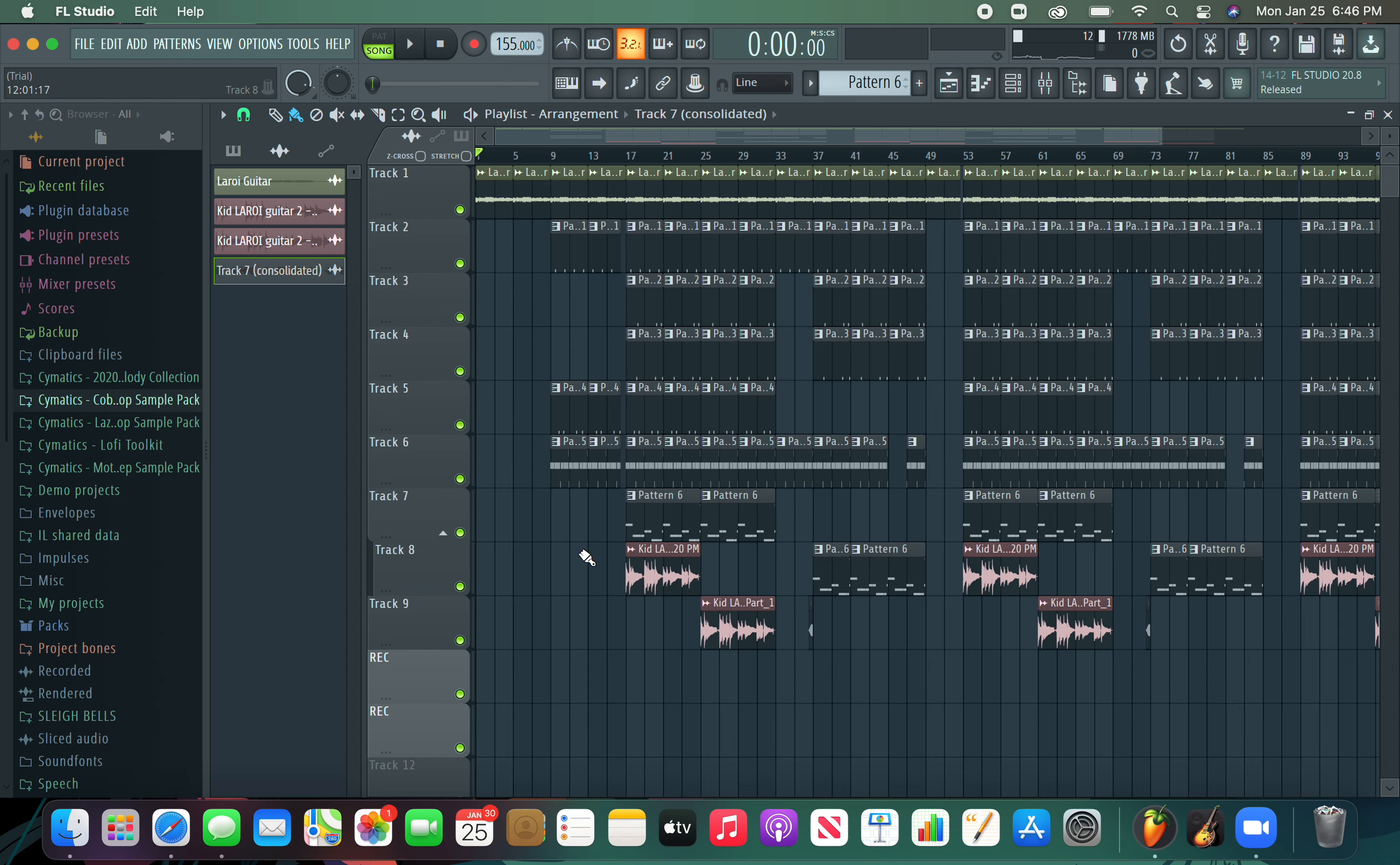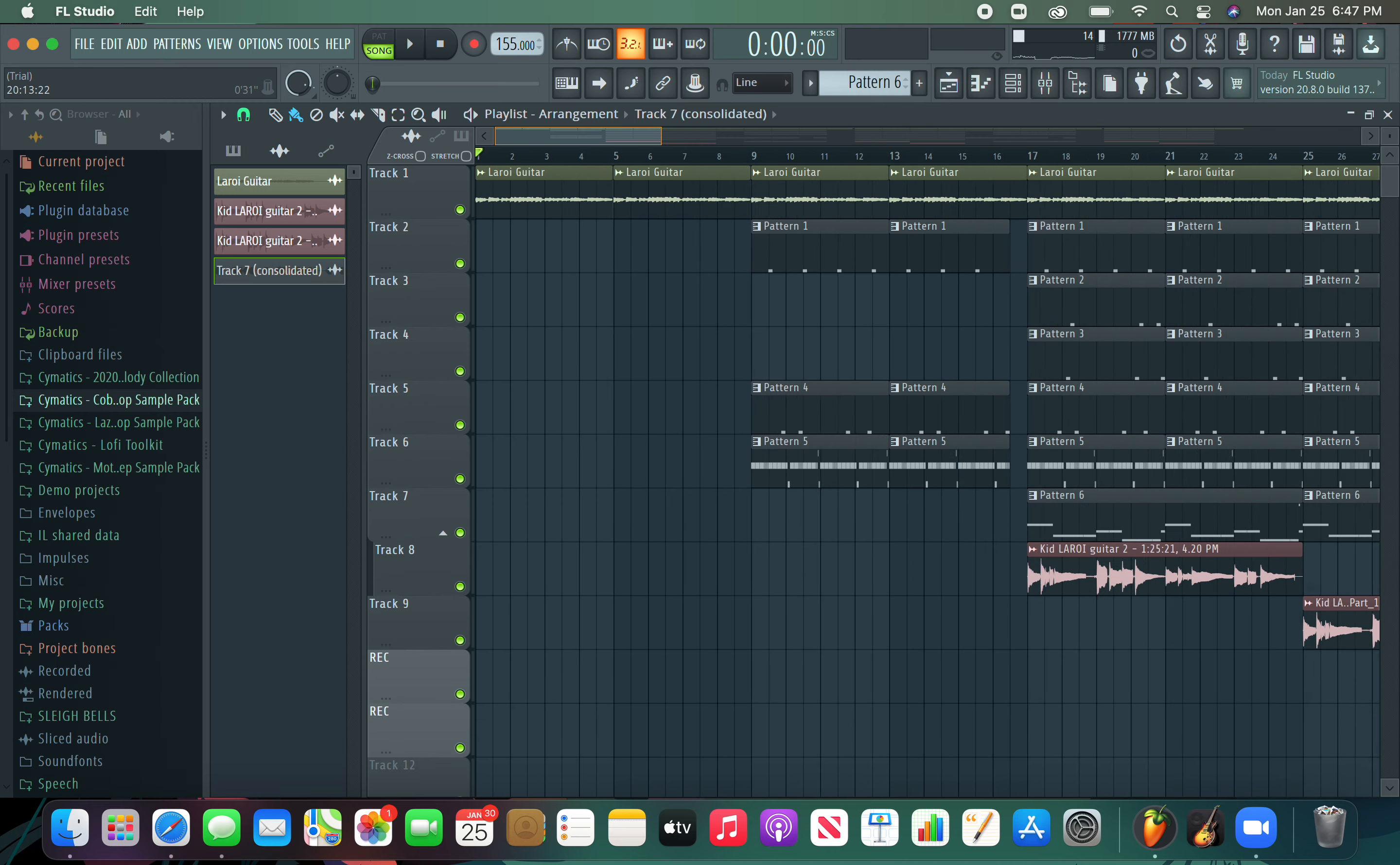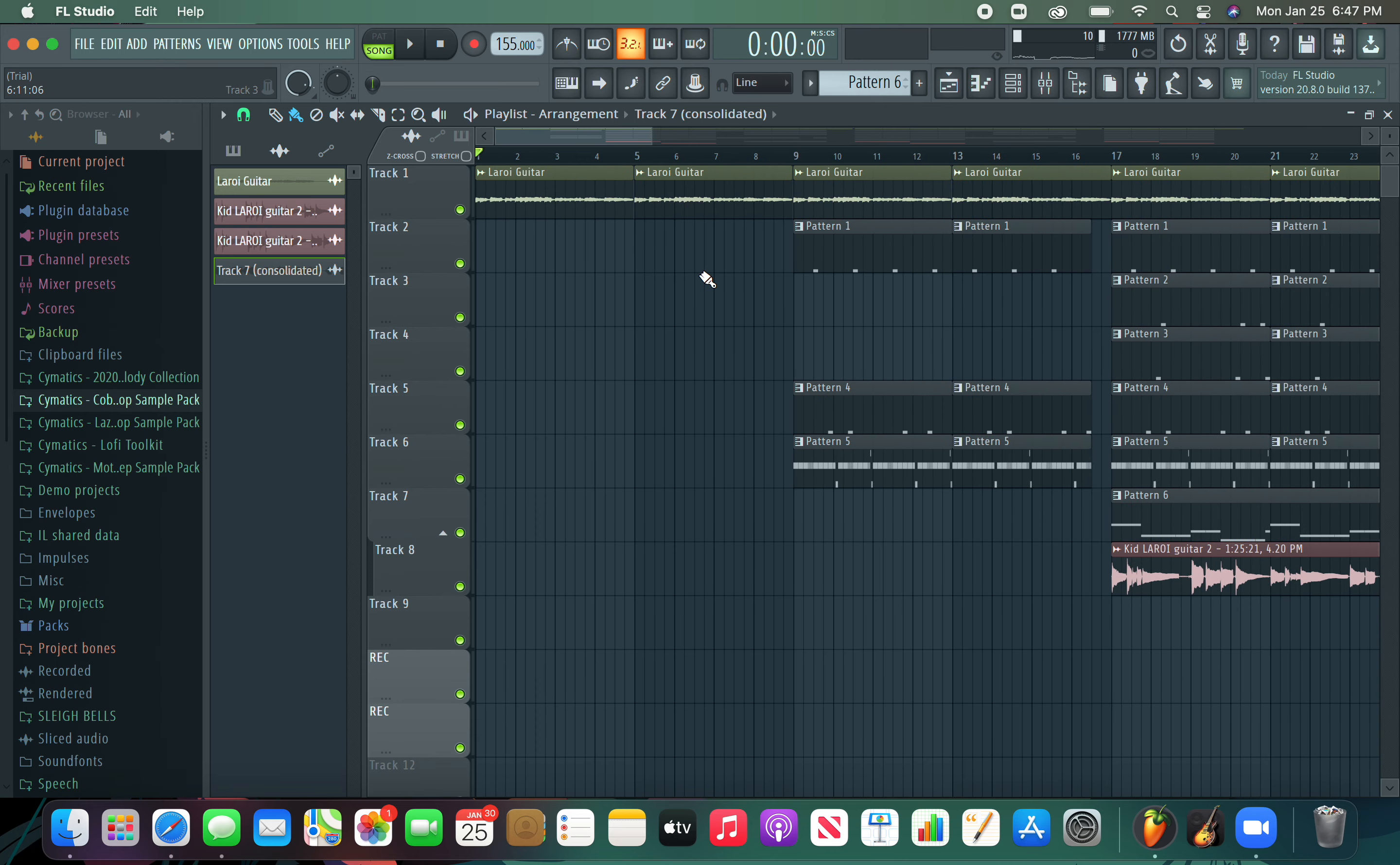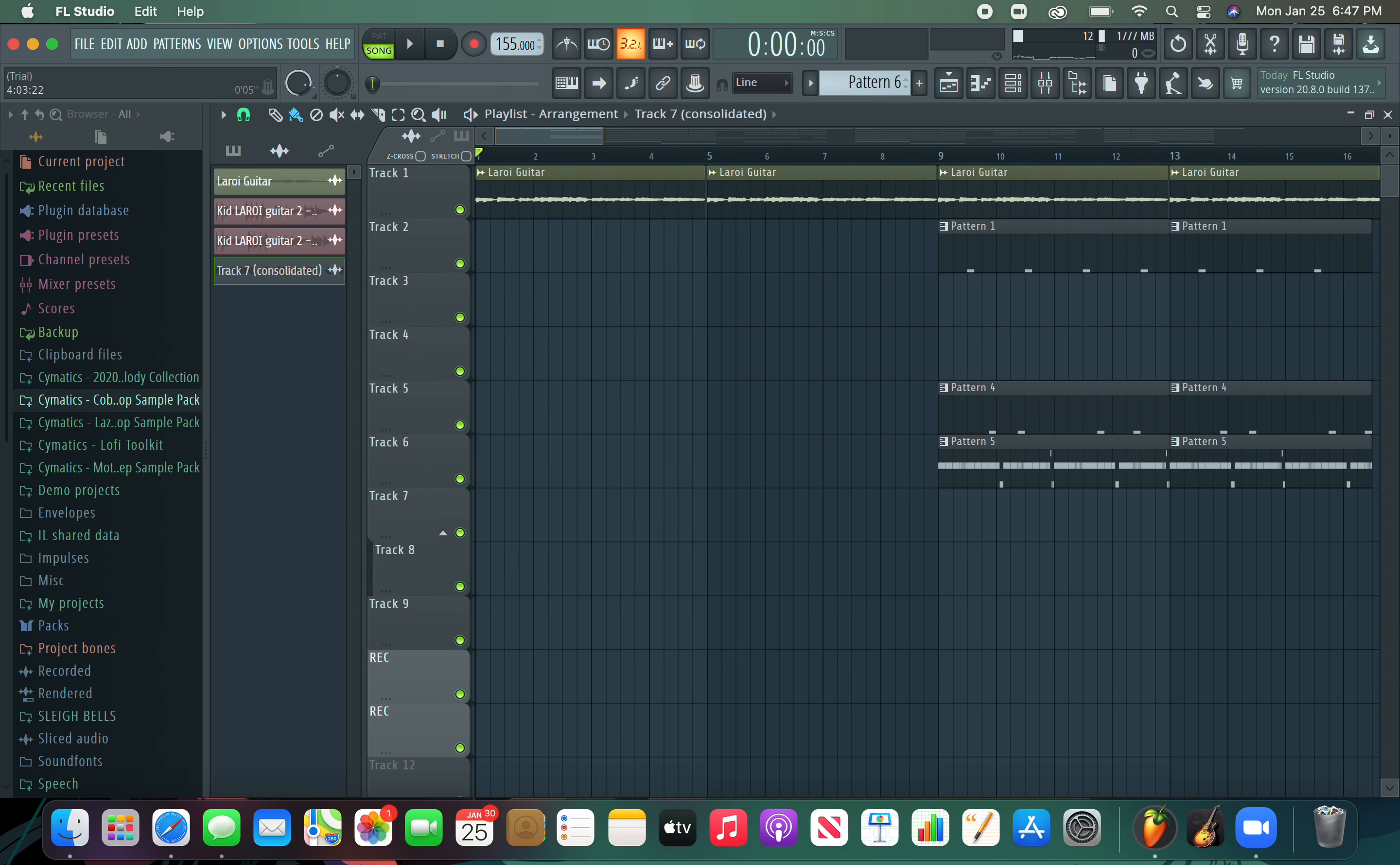Welcome to the video. Today I'm going to be showing you how to make a guitar type beat for Ian Dior, Juice WRLD, maybe even The Kid LAROI. The first thing we're going to need is a guitar VST. I used my actual guitar that I have behind me.